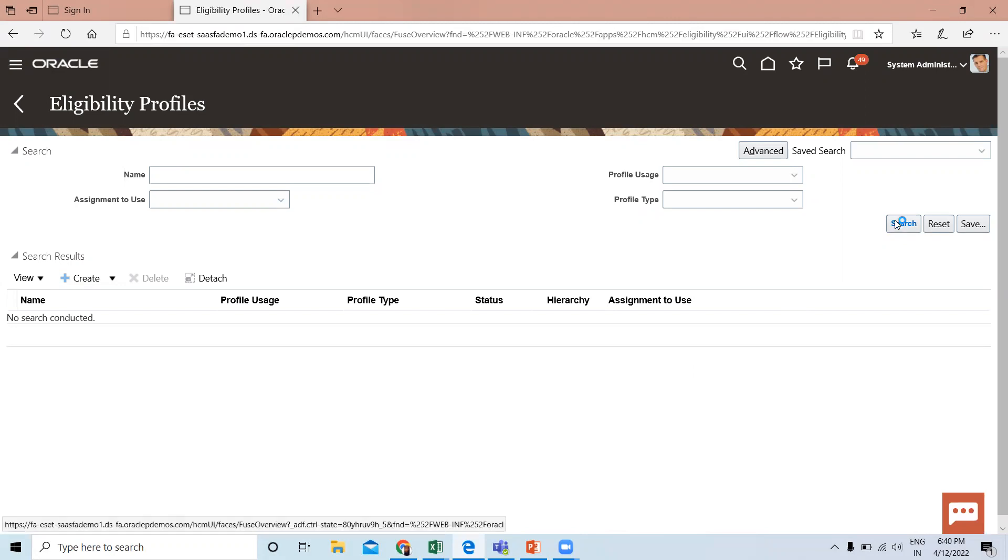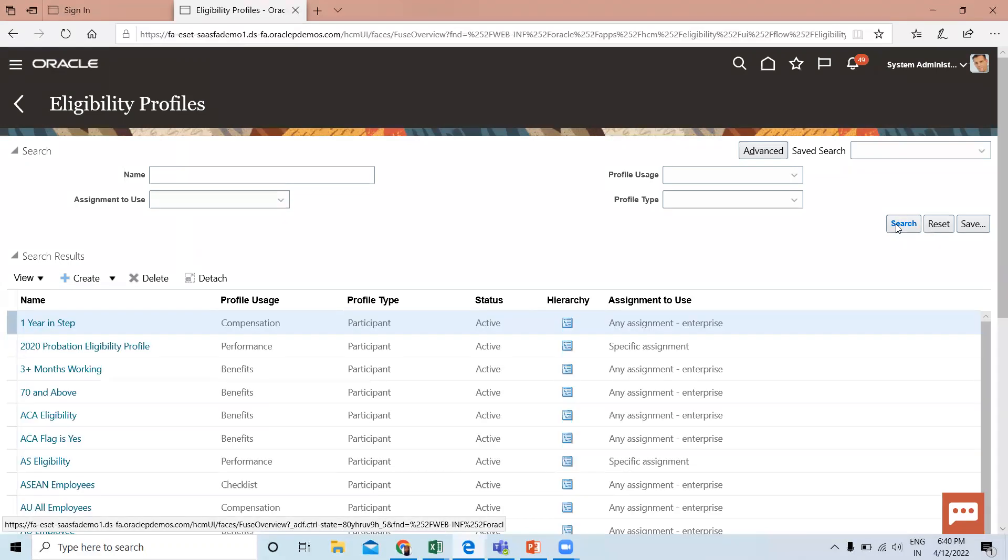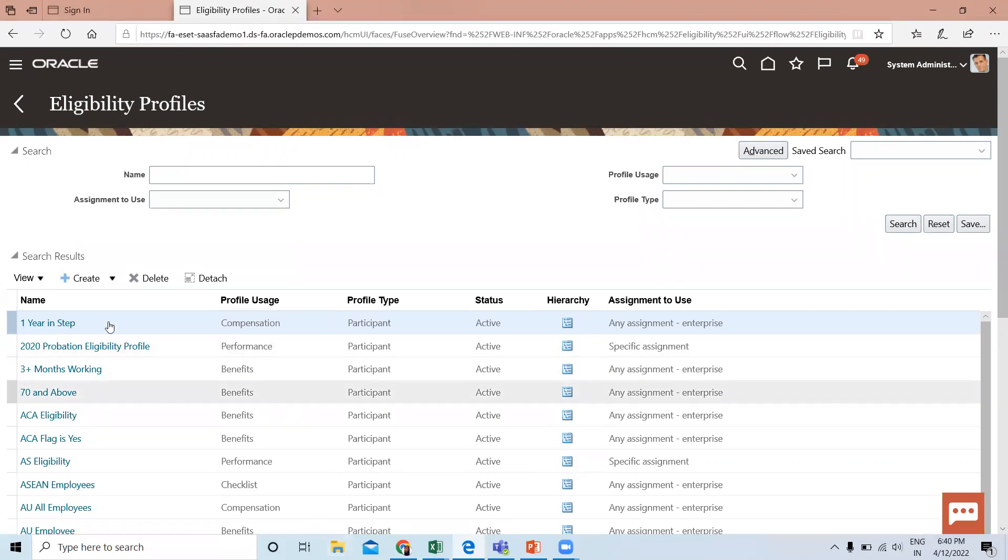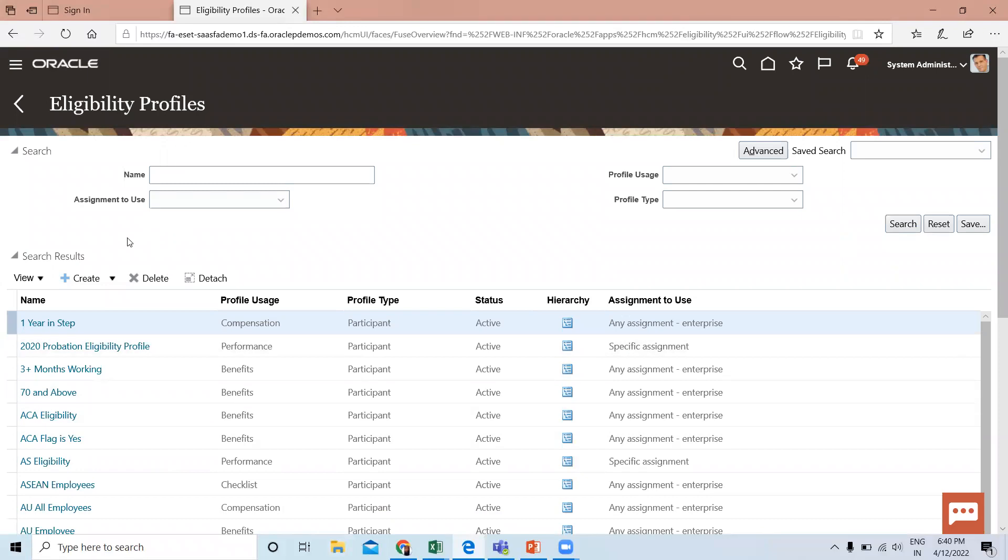Click on the search option to see the already created eligibility profiles. To create a new one, click on the Create icon, then select Create Participant Profile.